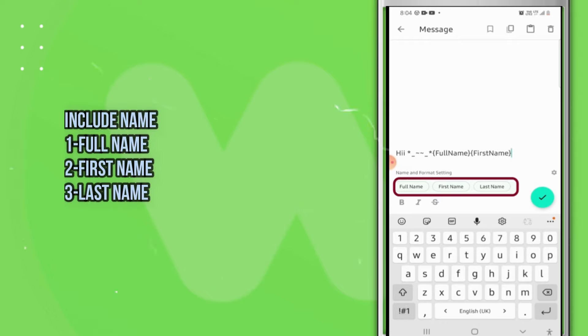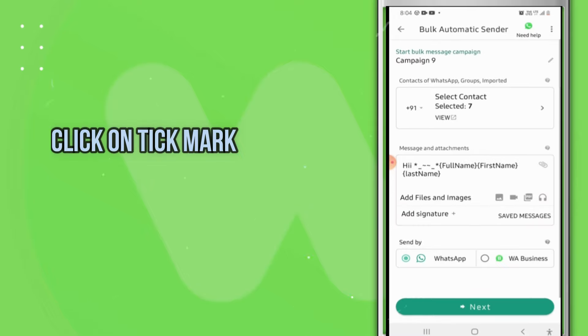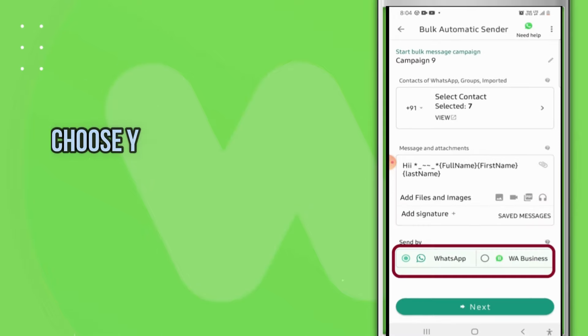first name, last name, anything you want. Click on the tick mark and choose your account.